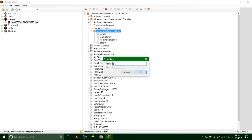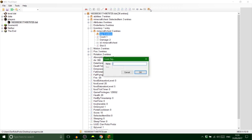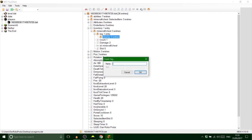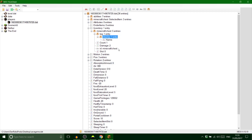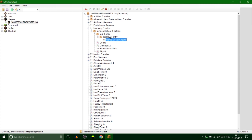First, I want to make a compound tag. Inside that I'm going to make another one called 'display', so we know it's called a lucky chest. Go into that and add a string tag, call it 'name', and then set the value to 'Lucky Chest'.